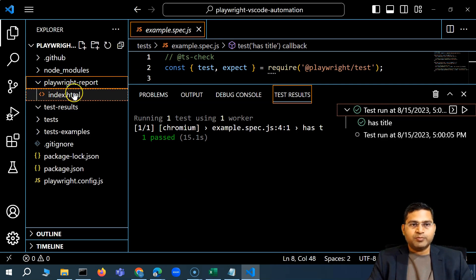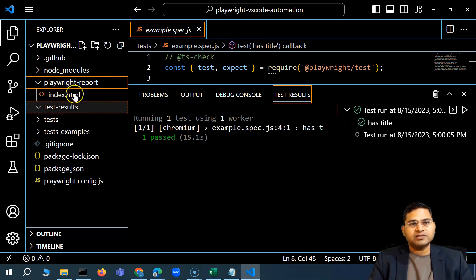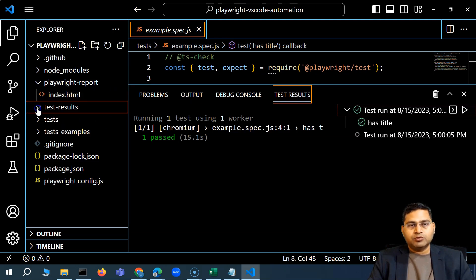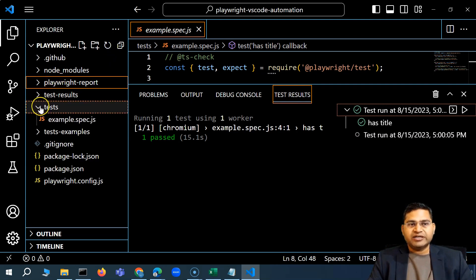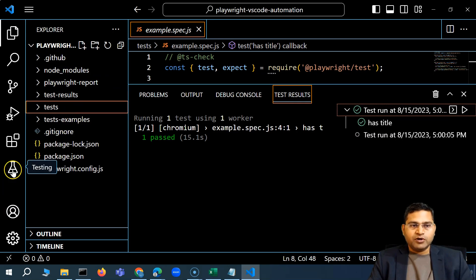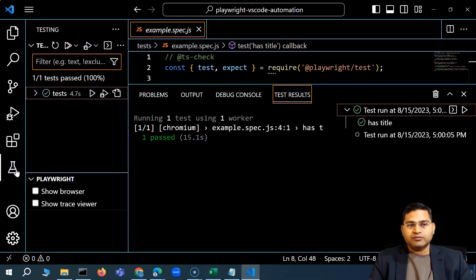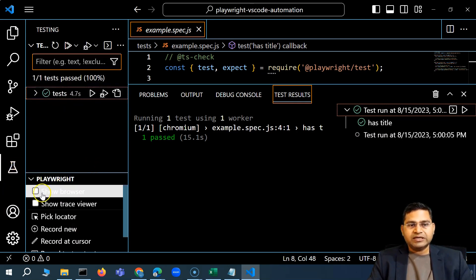Once the test execution completes, two folders are created — 'test-results' and a report folder. An HTML report gets automatically generated, which is a very good advantage of Playwright. The report is configured in the folders set up during installation.